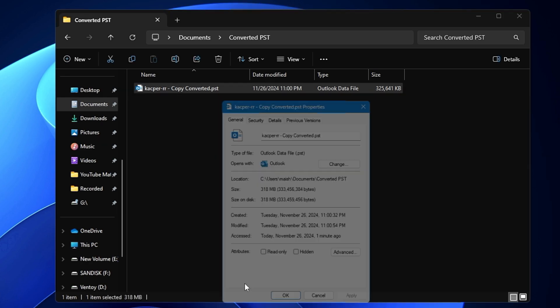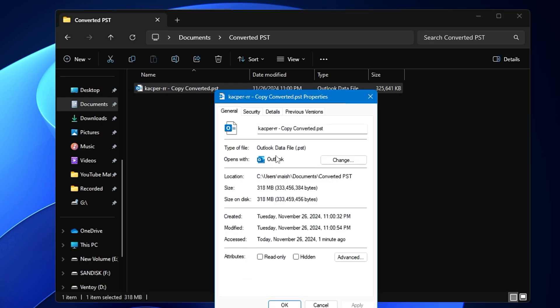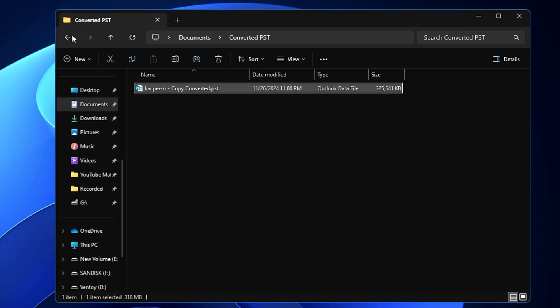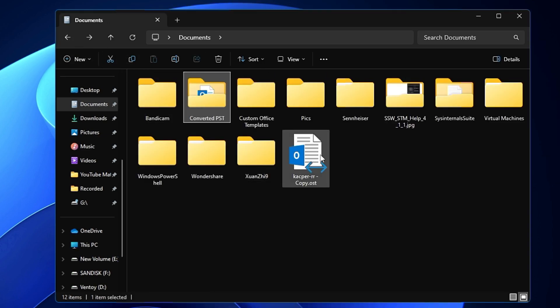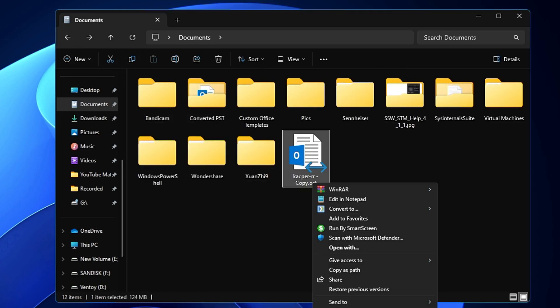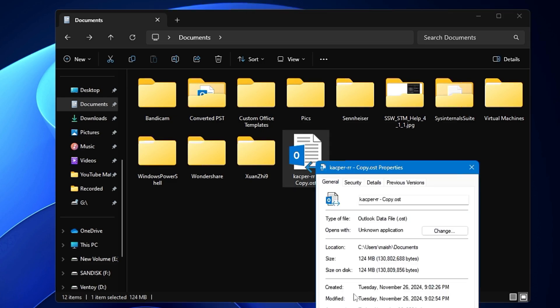If I right-click and go to Properties, you can see it's an Outlook data file with the PST extension. Going back, you can also see the original OST file that we converted into PST.